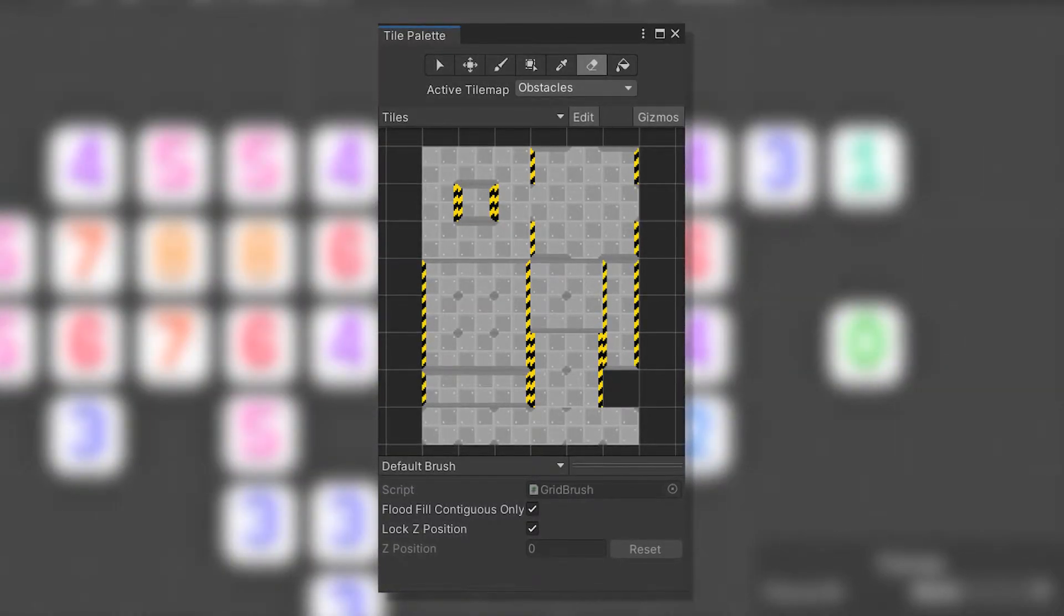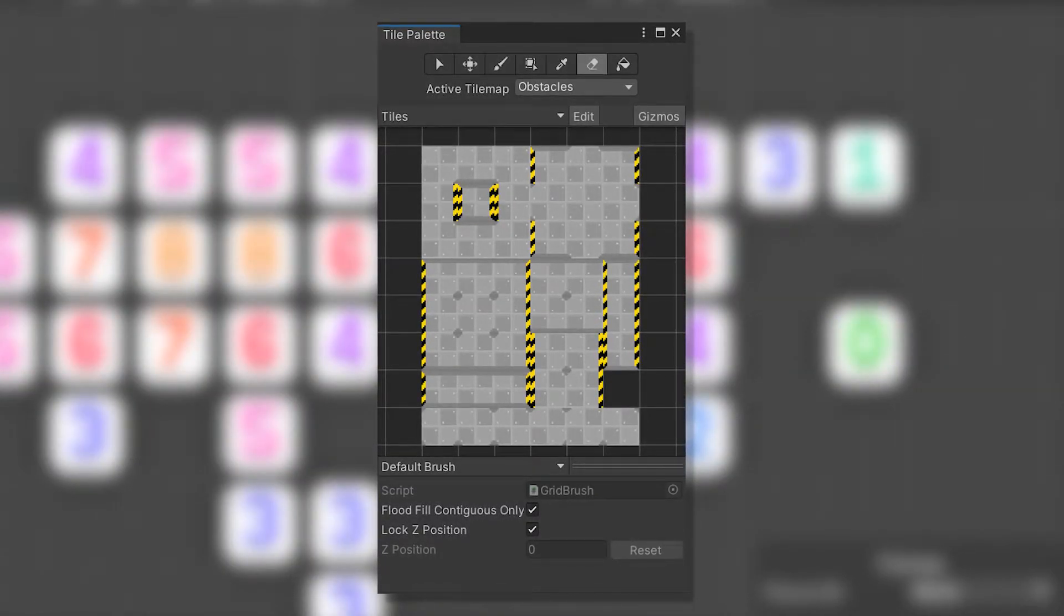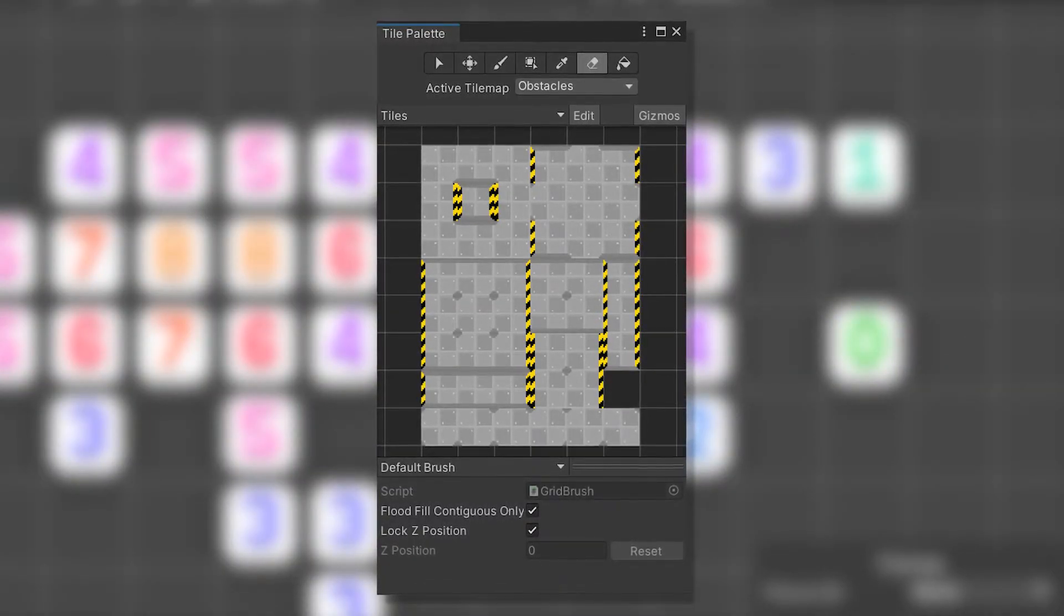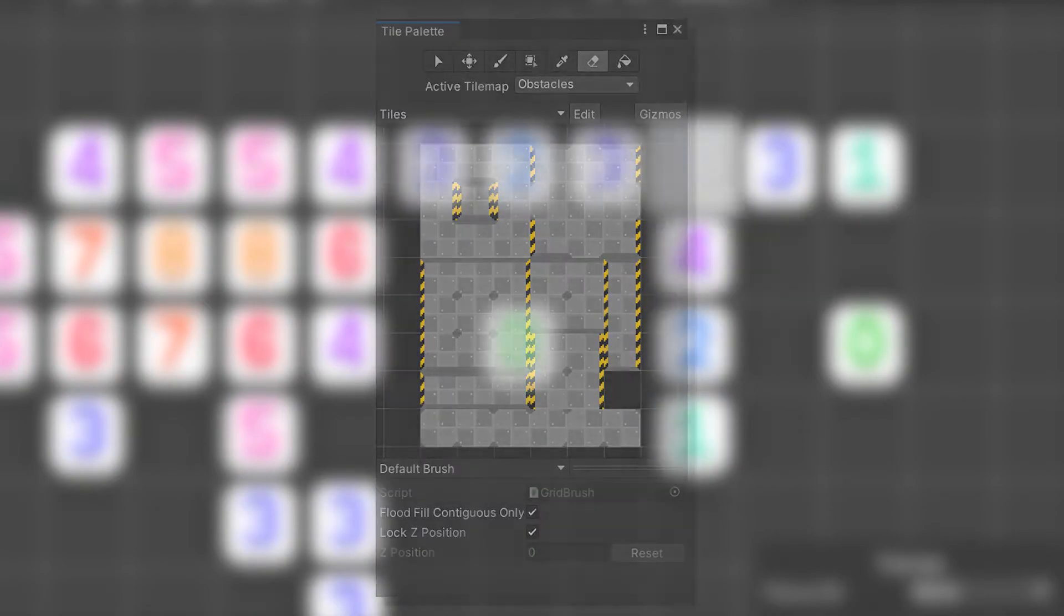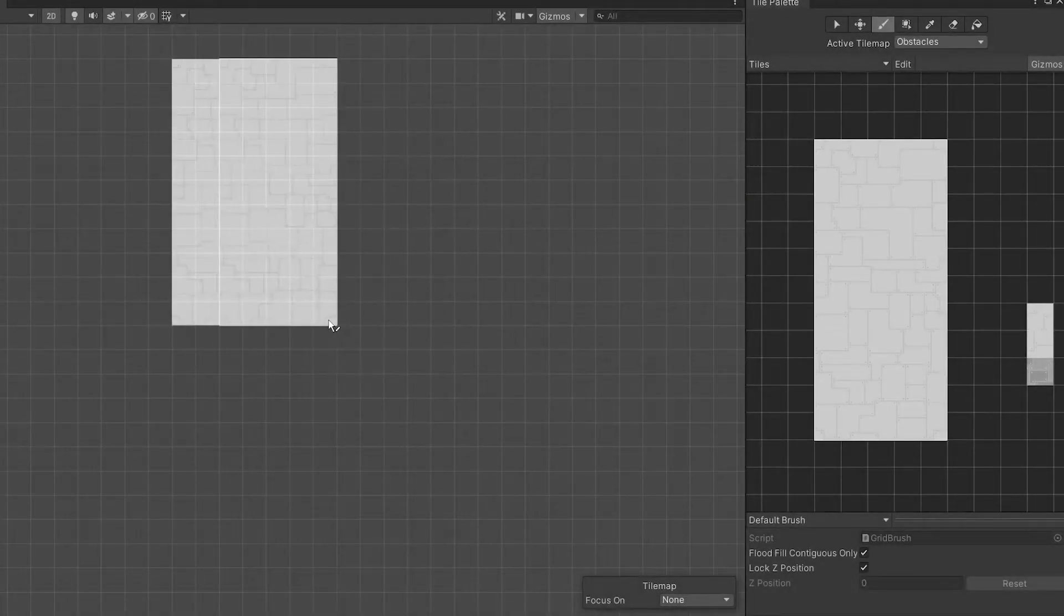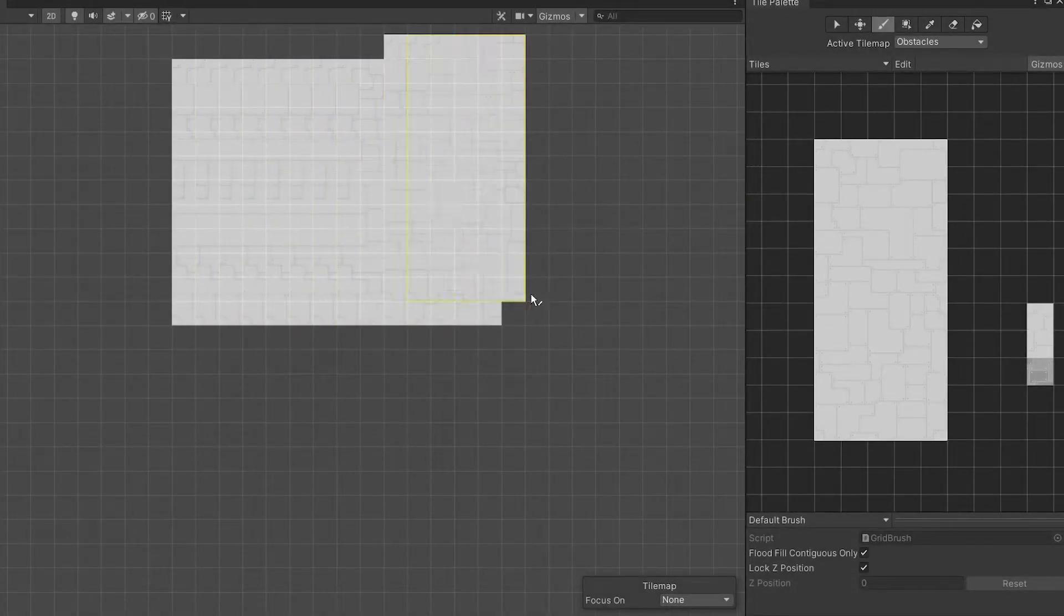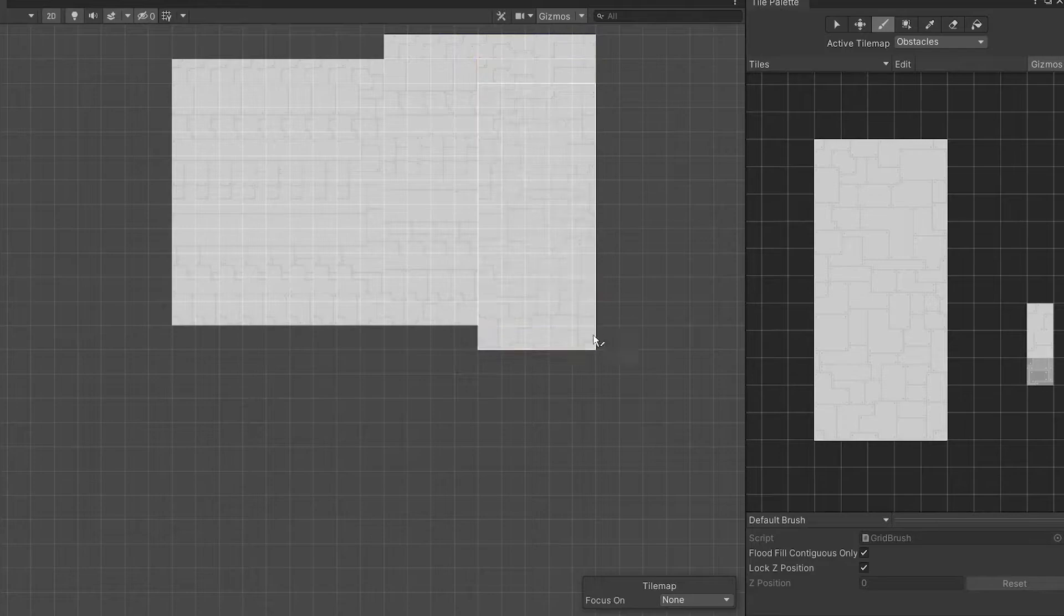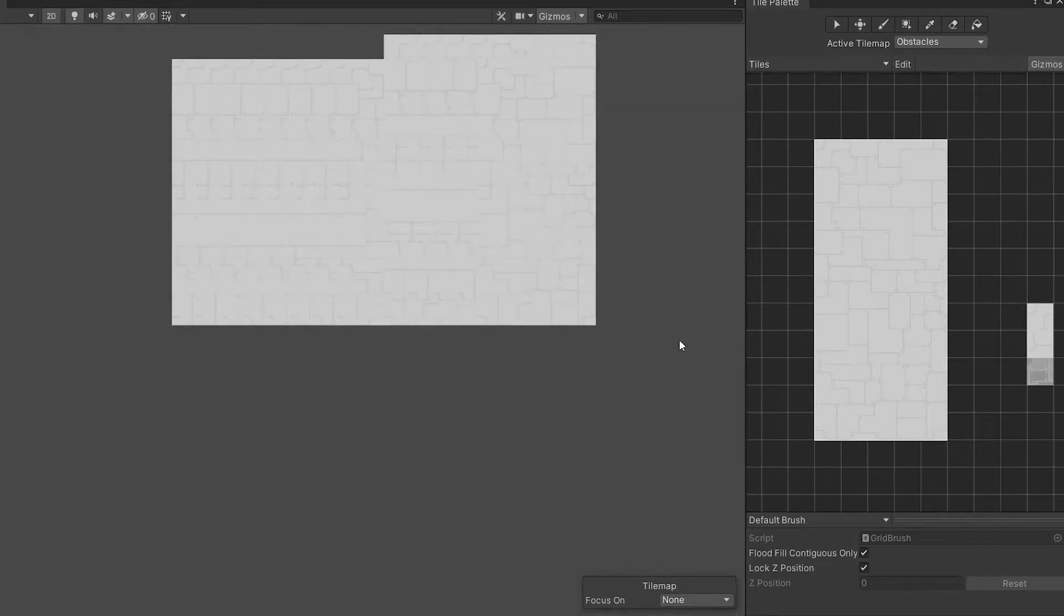So on to the tilemaps, but why would I need a custom tile anyway, you may be asking. Let's say you have a 5x7 block of tiles that repeat together, but not one by one.